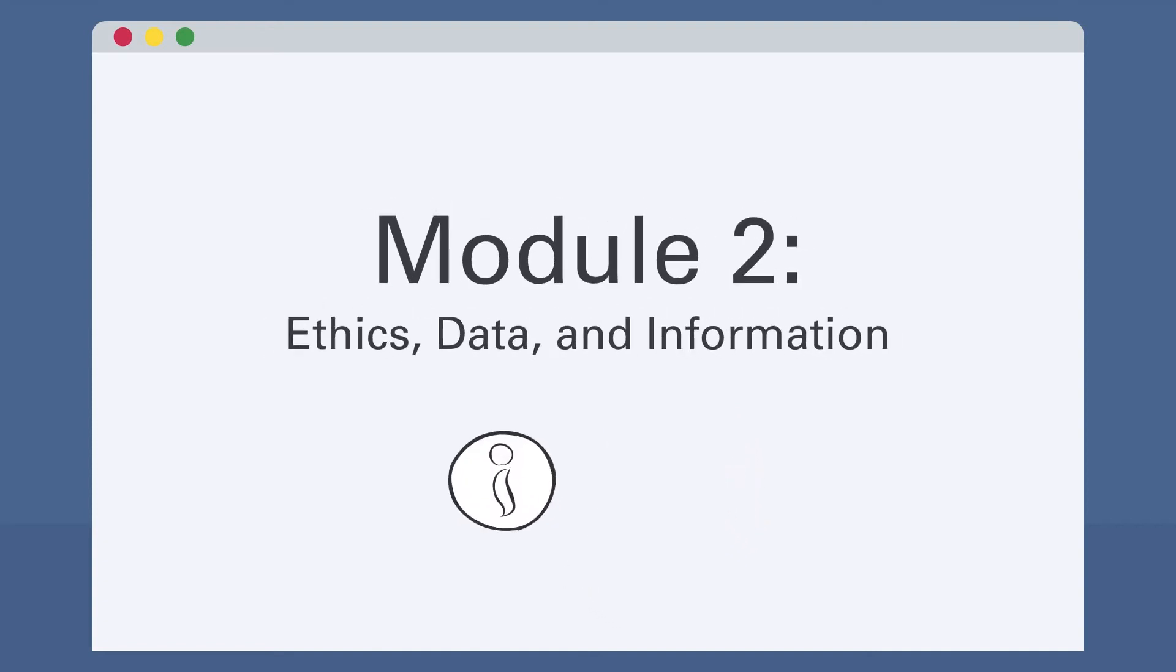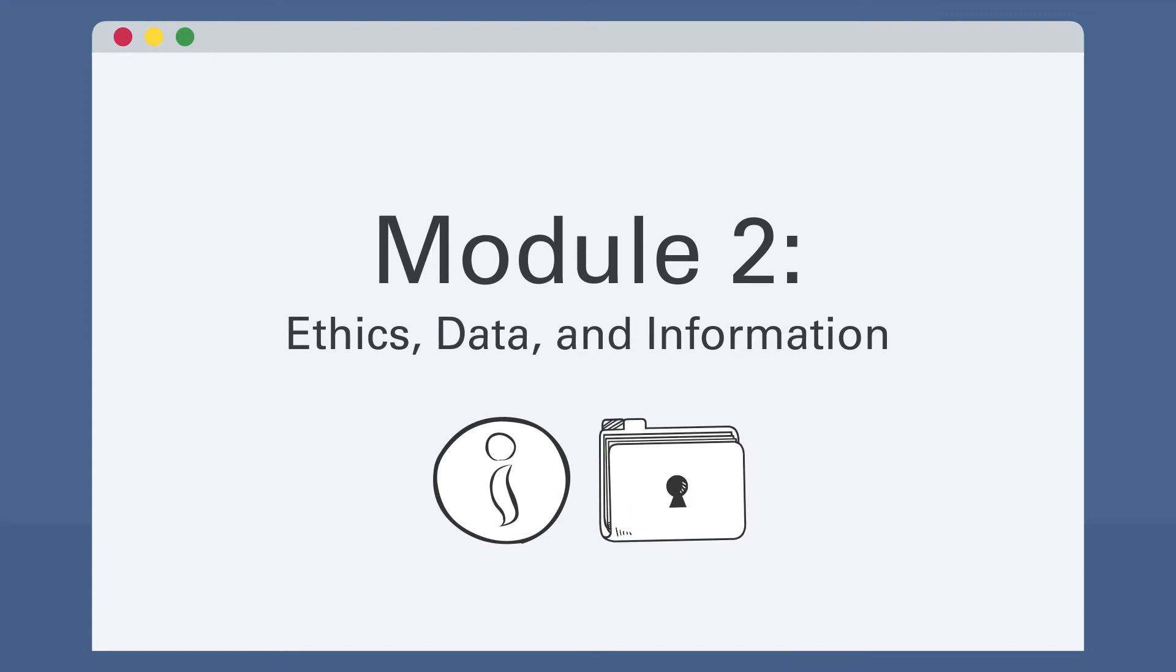In Module 2, learners will consider ethical situations that arise in data collection, including consent, data security, and privacy. Students will also learn to distinguish between the terms anonymous and de-identified.